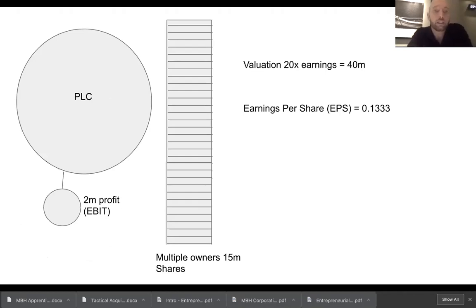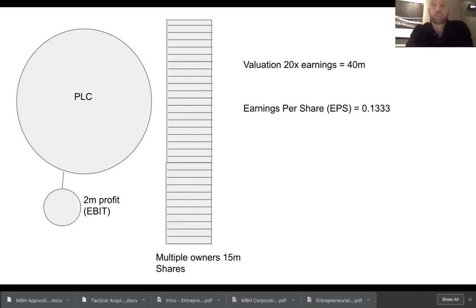You now end up with a PLC that's got 2 million of profits — its original 1 million plus the 1 million brought in from the SME. It's got 50% more shares than it did have, so it's now got 15 million shares. That 2 million profit gets split between the 15 million shares, and the earnings per share goes up to 0.1333. The valuation stays the same at 20 times earnings, but now the earnings have doubled, so the valuation has gone up.